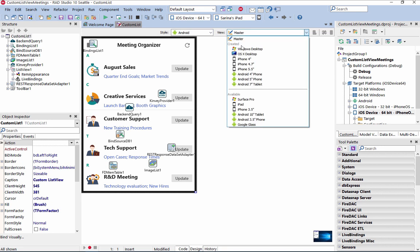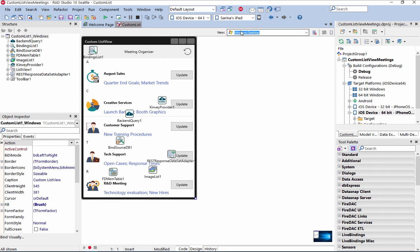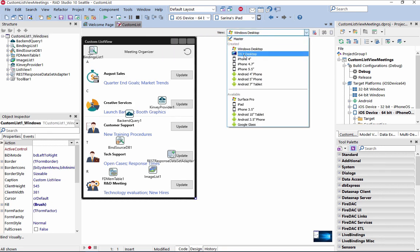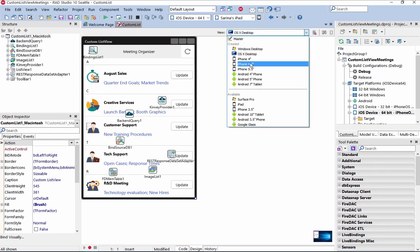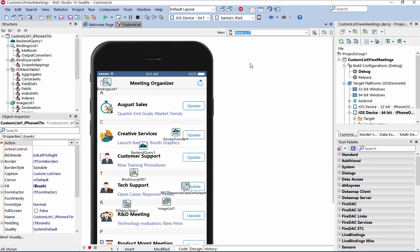RAD Studio 10 Seattle provides twice the IDE memory capacity and twice the project handling capacity, offering huge stability and performance gains.